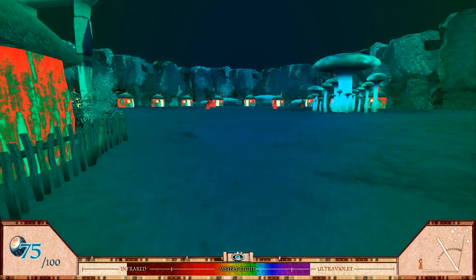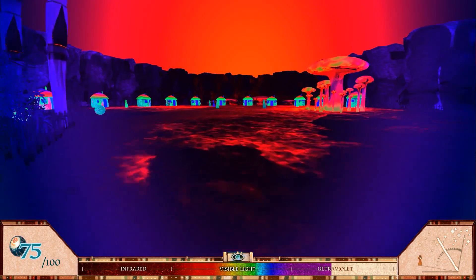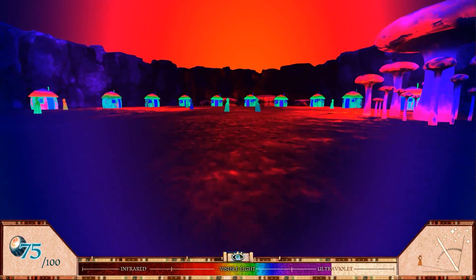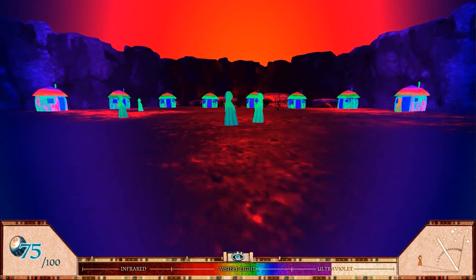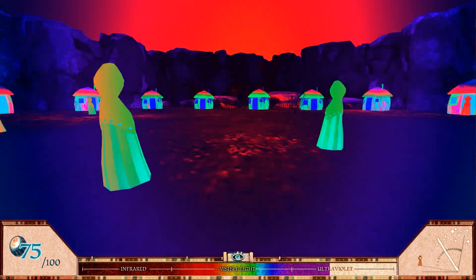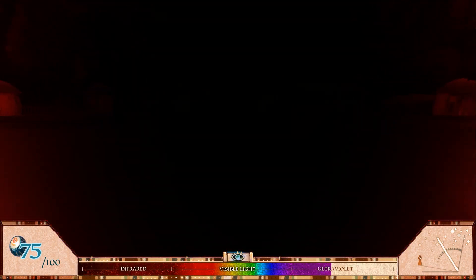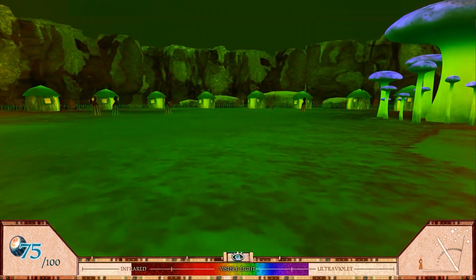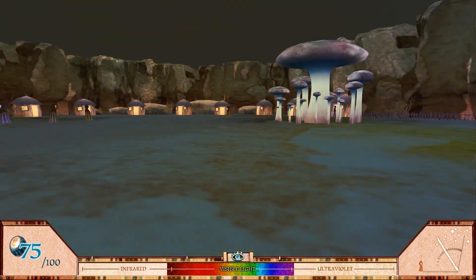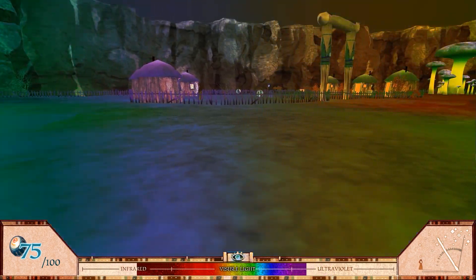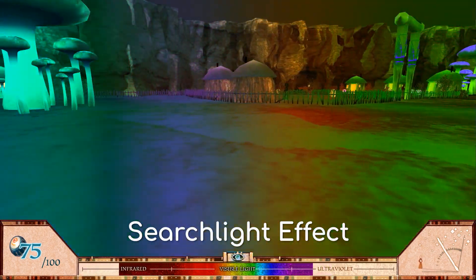Light does travel in waves, but it is also a stream of particles called photons. As you head into the flow of particles at speed, the more particles will hit your eye, making everything ahead of you brighter. On the other hand, if you look behind you as you travel forwards, everything will get darker because less photons are reaching you. This is known as the searchlight effect.